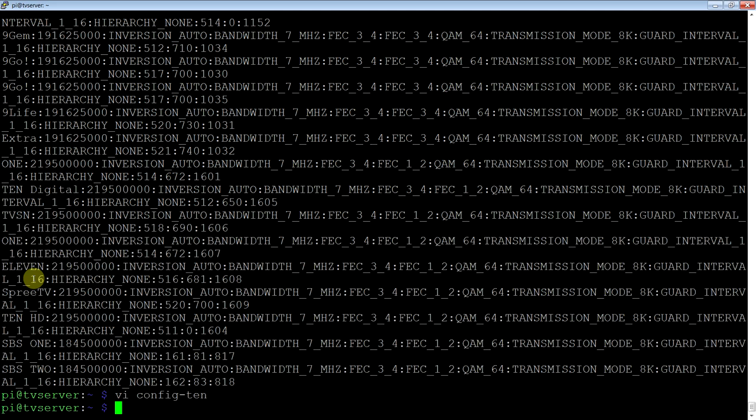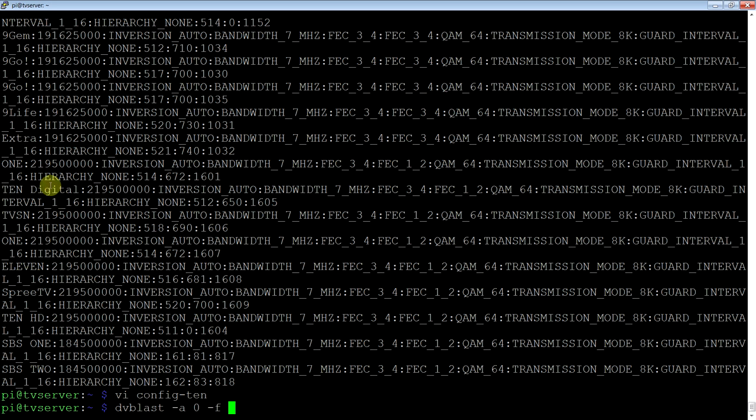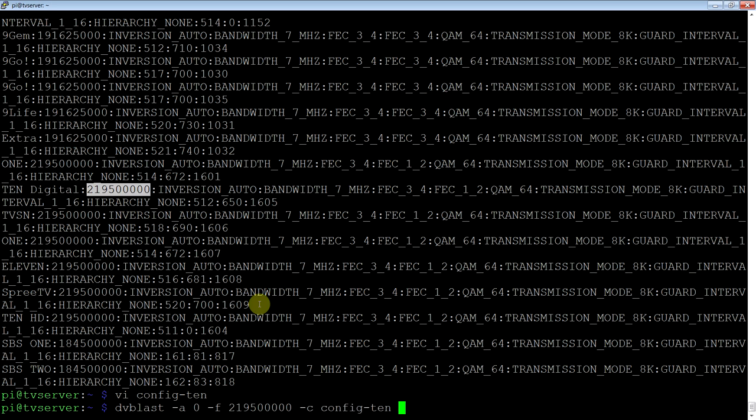Now to run it, you use dvblast, adapter 0. Now that was that device. If you go back to /dev/dvb, it'll be adapter 0. The frequency, which again, you can find here. It's that frequency there that you scanned. The config file. Now that's the config we just made. So we use config 10.